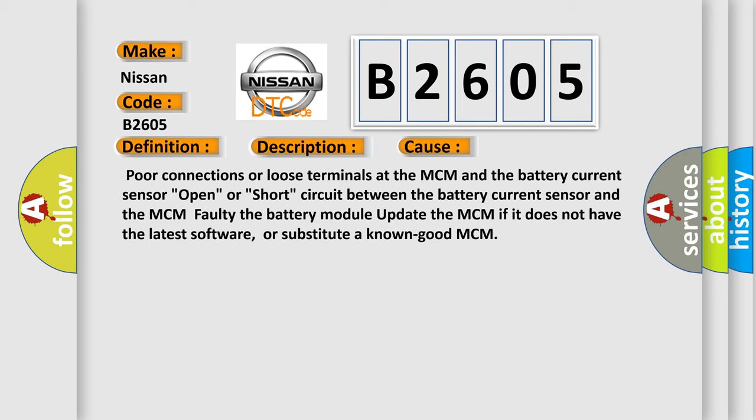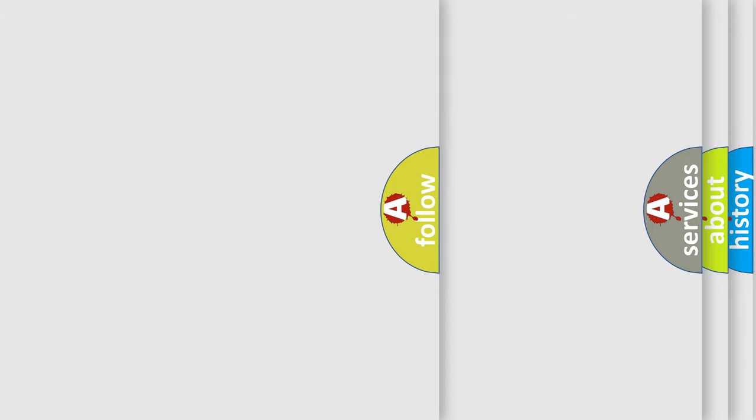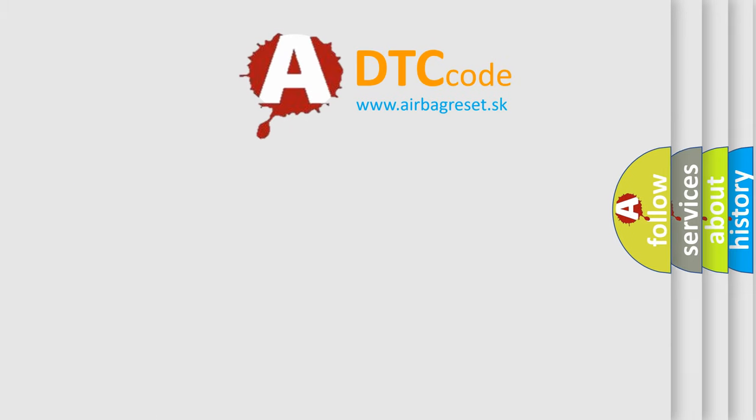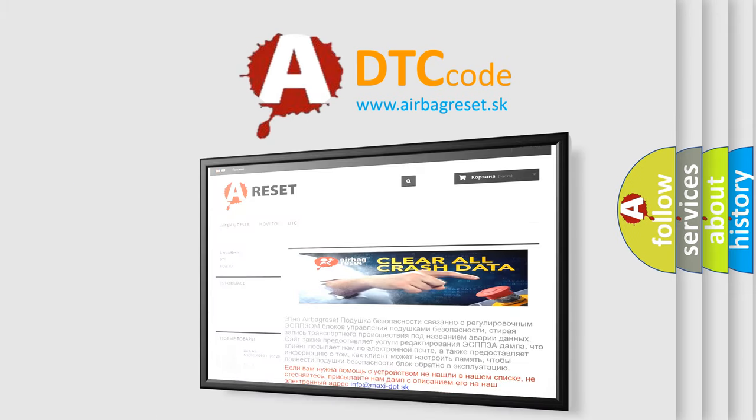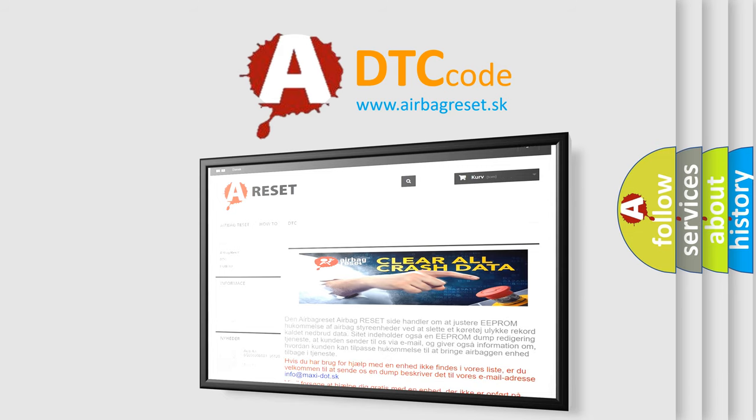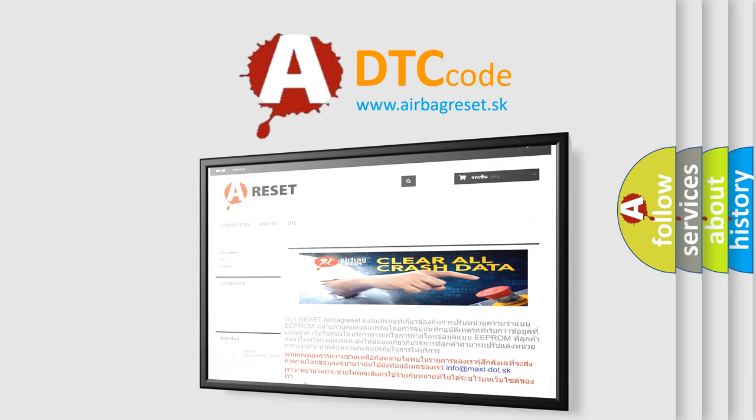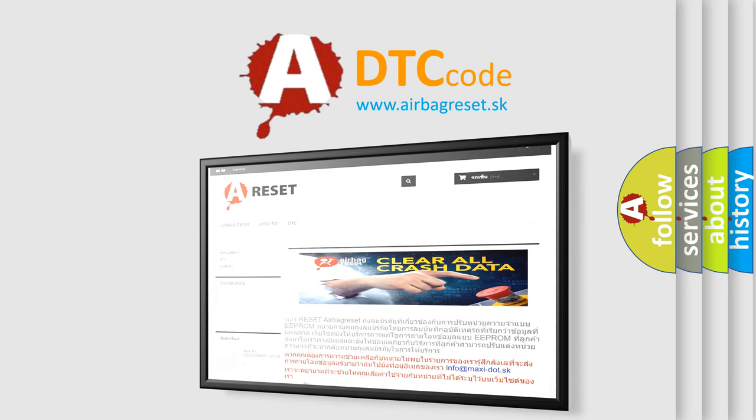The airbag reset website aims to provide information in 52 languages. Thank you for your attention and stay tuned for the next video. Bye.